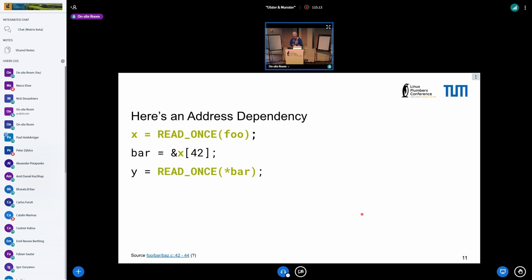So you have the read_once here, it loads into x, then you use x as the base point of an array, you load into bar, and then you use bar in another read_once — you read from an address in bar and load that into y. The dependency chain in this case is: the second read_once depends on bar, which depends on x, which depends on the first read_once. So in this case there is an address dependency, and the Linux kernel memory model predicts ordering.